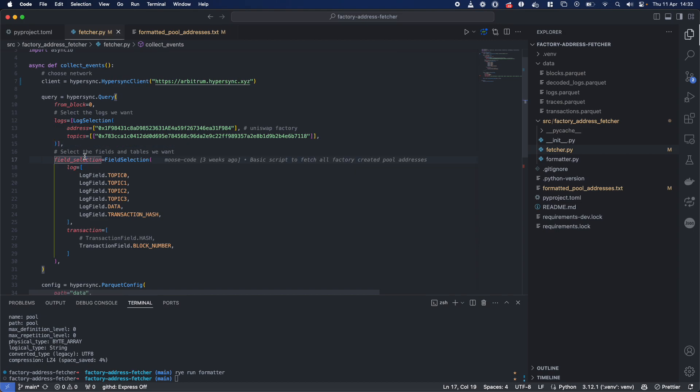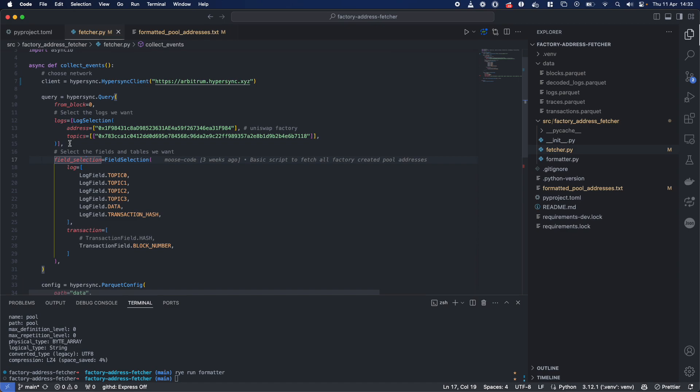There's firstly, the filtering, right? So we are filtering and searching just for logs here. As I said, there's logs, blocks, traces, transactions. And this is what we're searching for.